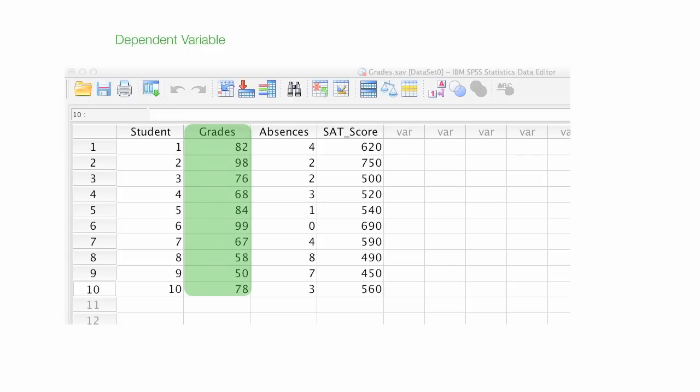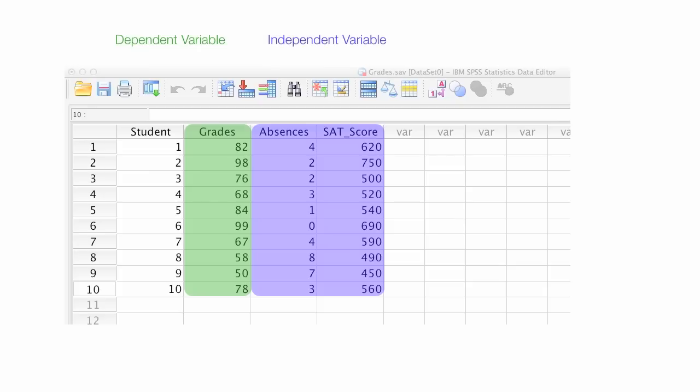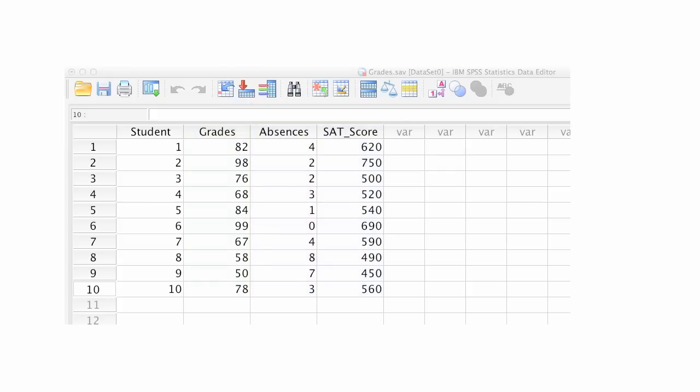Grades are predicted by two independent variables, in this case, absences and SAT score, and those are my independent variables. SAT is the standardized test taken in the United States, and it means Scholastic Aptitude Test.